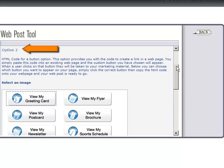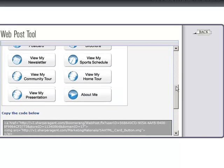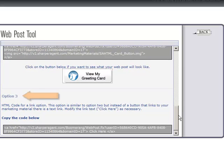Simply click on the button of your choice, paste the code into an existing web page, and the custom button you have chosen will appear. When a user clicks on that button, they will be taken directly to your marketing piece. Option three is similar to option two, but instead of a button that links to your marketing piece, there is a text link.